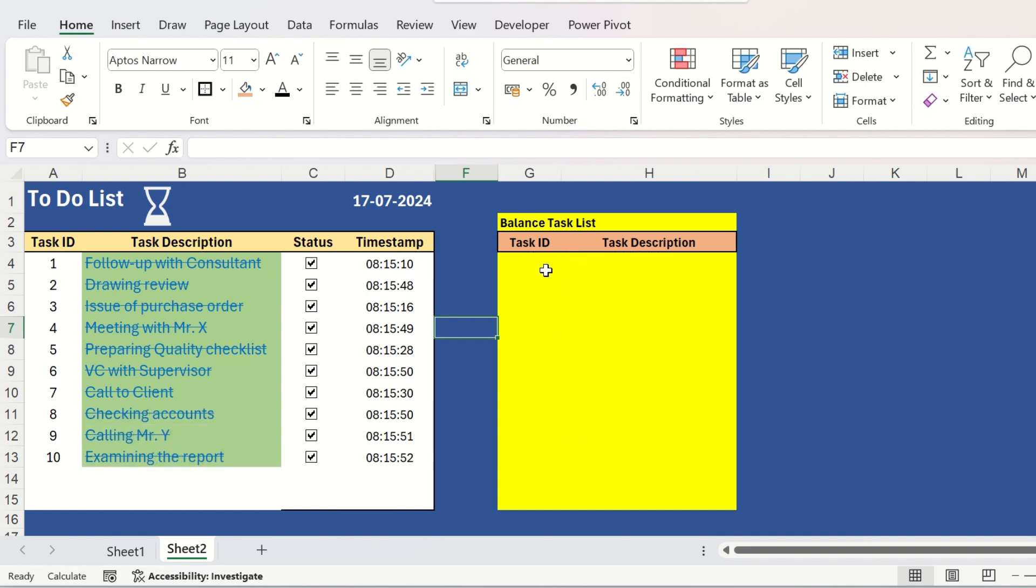If you check all the tasks and mark them as completed, your balance task list will be empty. If you have liked this video, please share it with someone who also may like it. And if you have not subscribed to our channel till now, please subscribe. Thanks for watching.